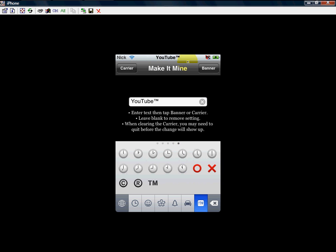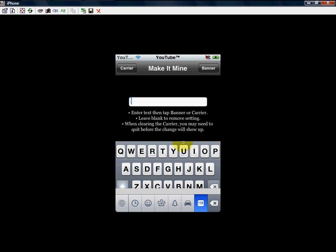It'll put it up here. Now if I want YouTube as my carrier, simply push carrier and it only puts so much, but as you can see it does work. Let me just change this back to my name - there we go.